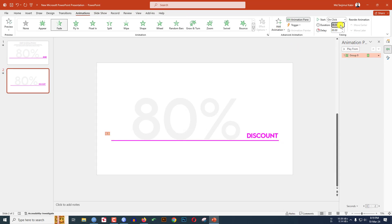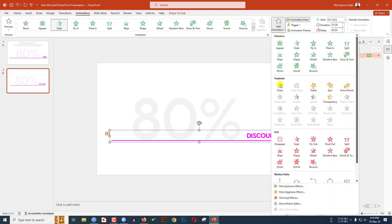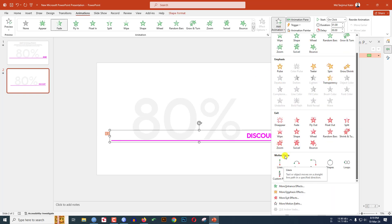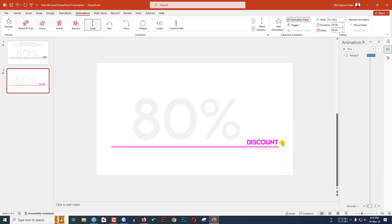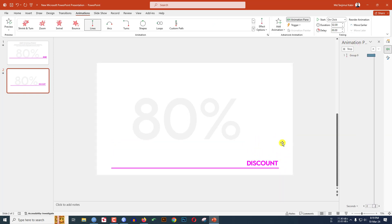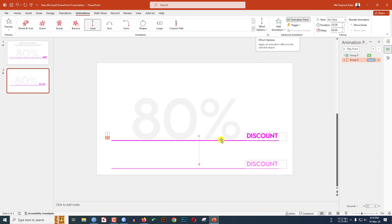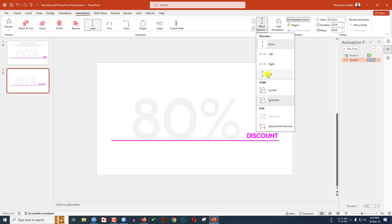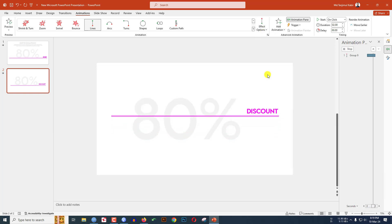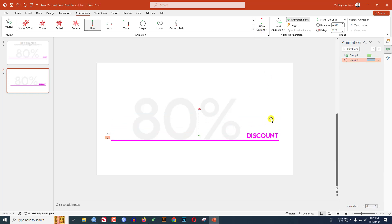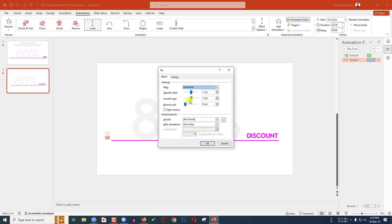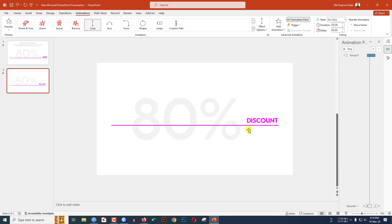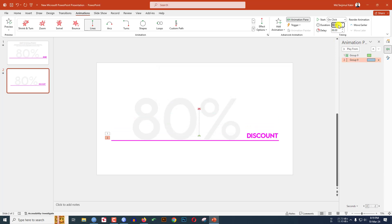Then again select this one, go to Add Animation, click on Motion Paths, and click on Lines. I have to change the effect option — make it Top. Go to Effect Option, increase the Smooth End, and click OK. Change the duration to 1.75.